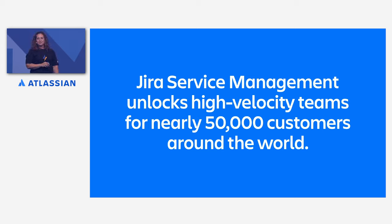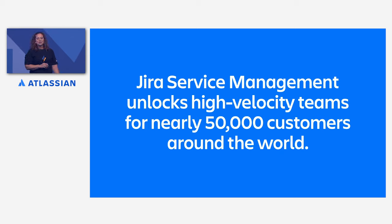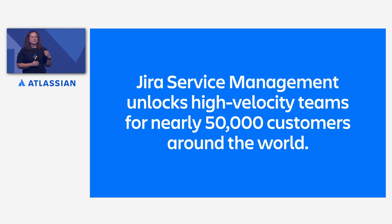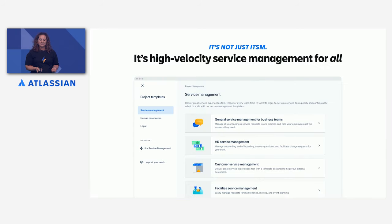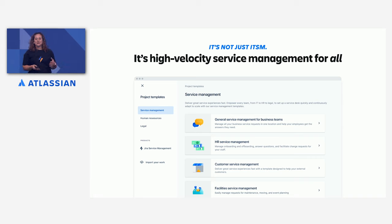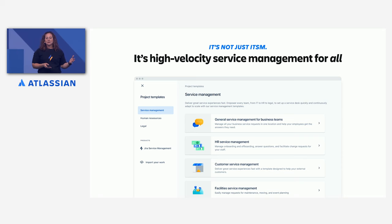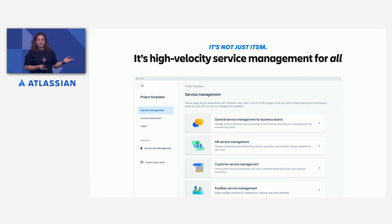So the powerful thing about Jira Service Management is that it connects your development and IT operations teams, makes them get their work done faster, and it makes everything highly visible. Now another benefit is that it's not just for ITSM teams anymore. It's high velocity service management for all. We have templates for HR Service Management, legal, customer service, even marketing. We actually use it in our internal marketing team at Atlassian.